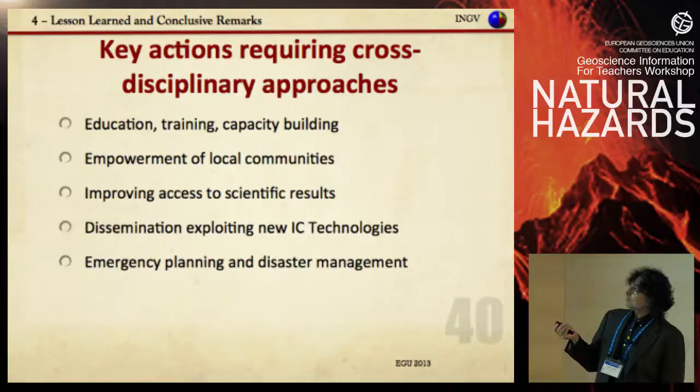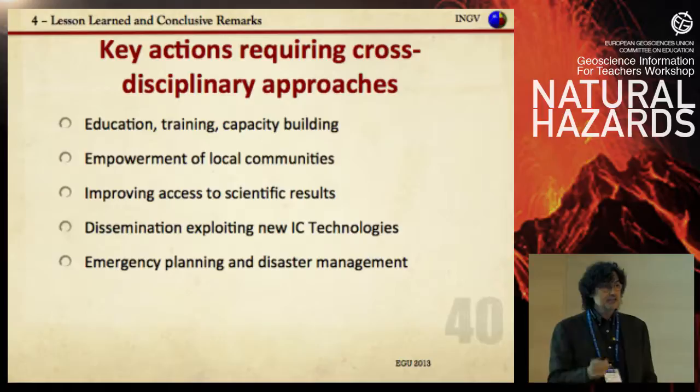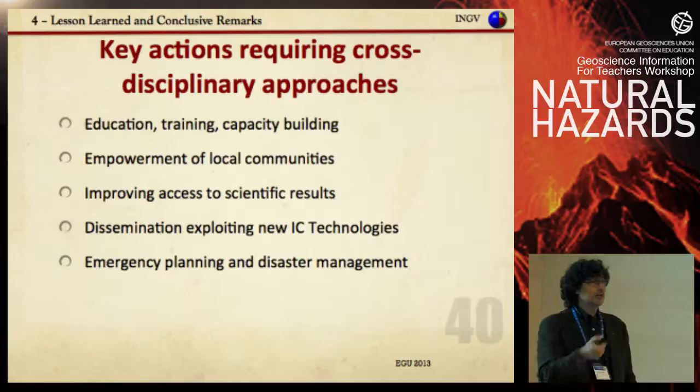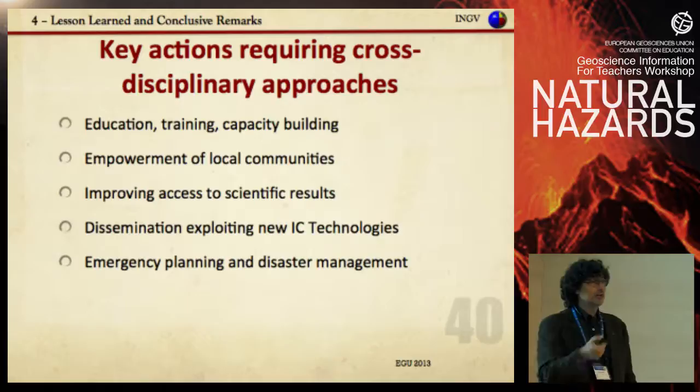I'll conclude by emphasizing that education, training, and capacity building is a key problem. The empowerment of local communities and teachers are the two key actors — because you know better than us the local communities and the socioeconomic context of different regions of the world. Thank you.